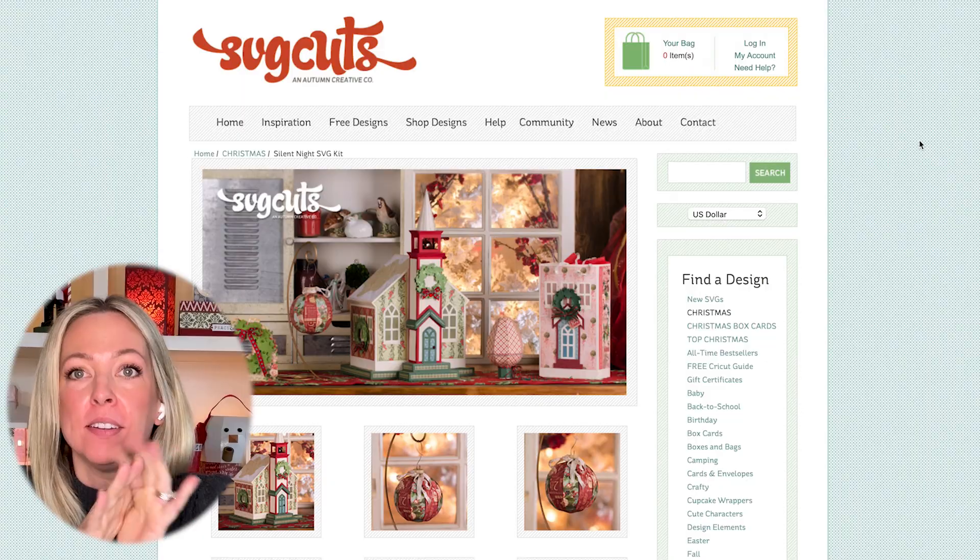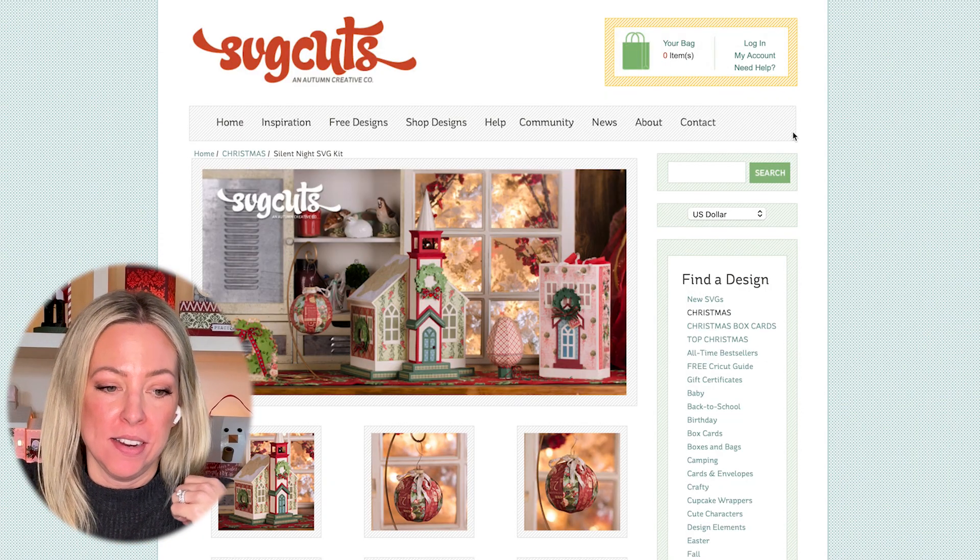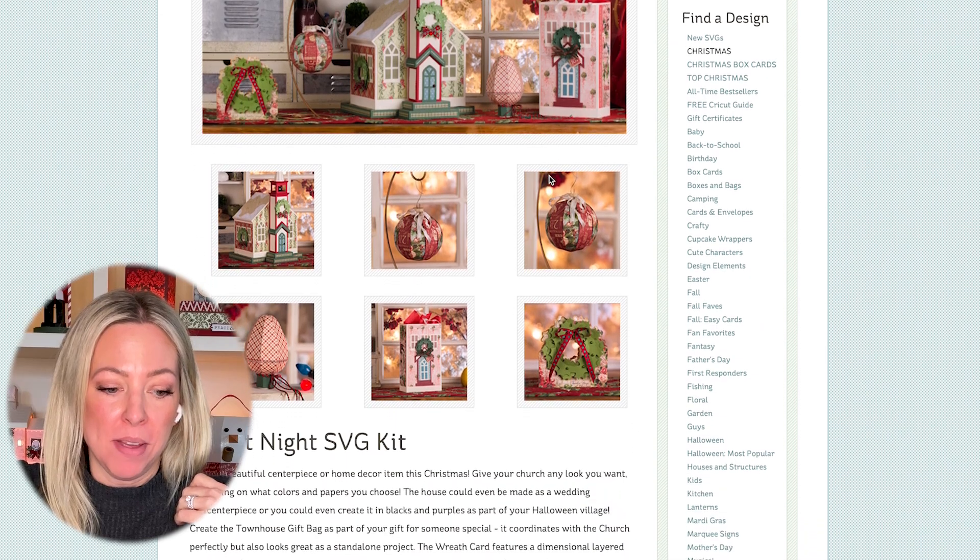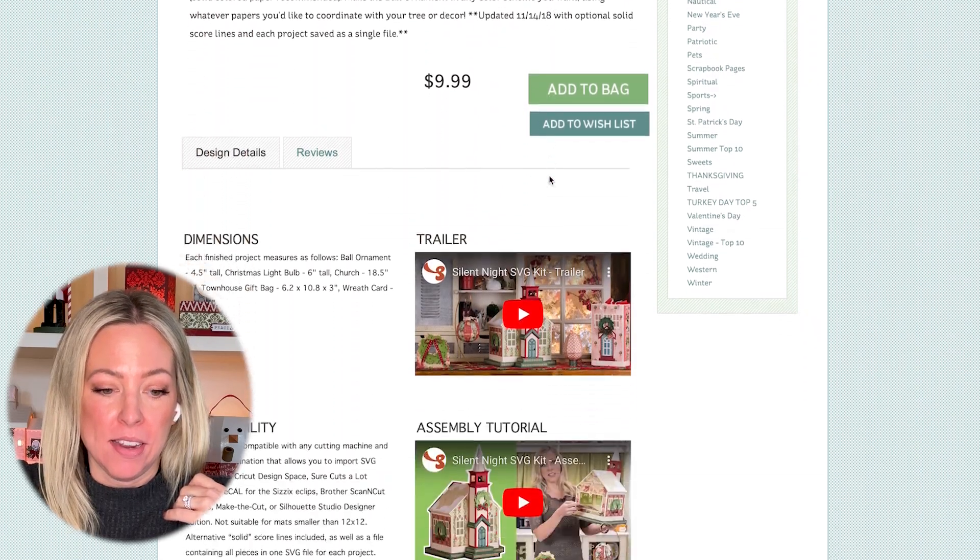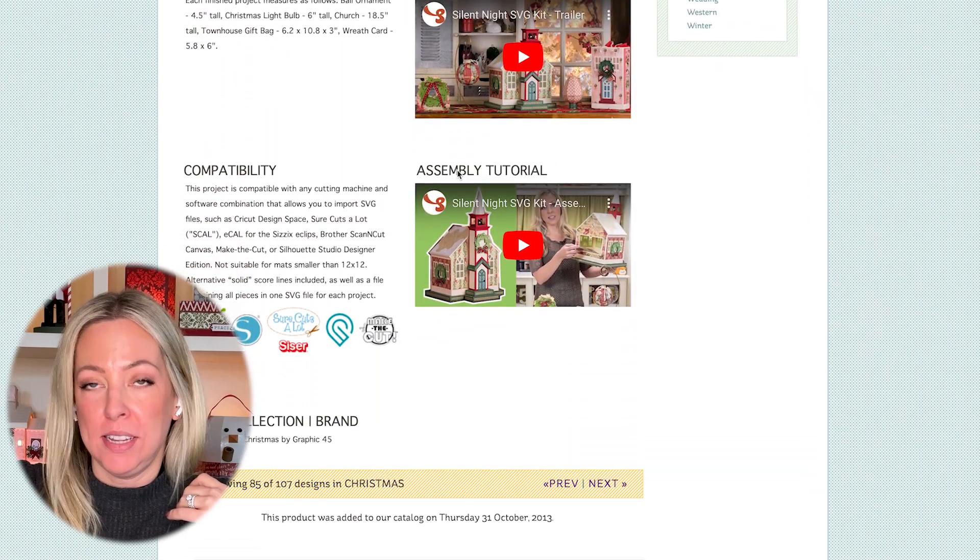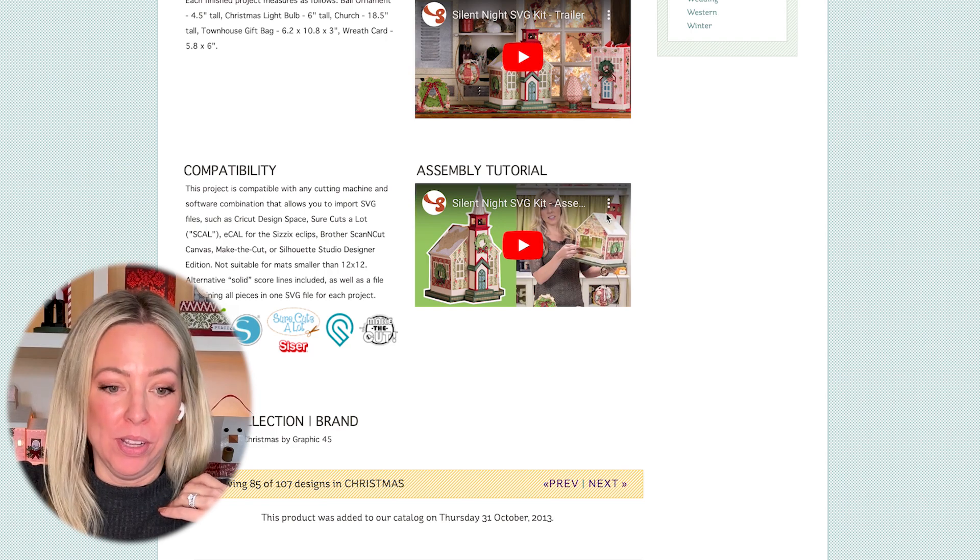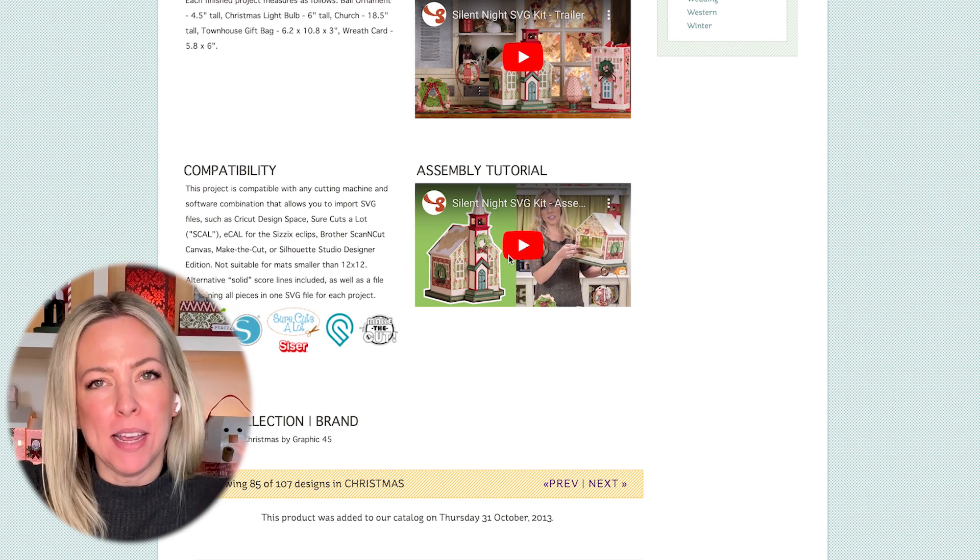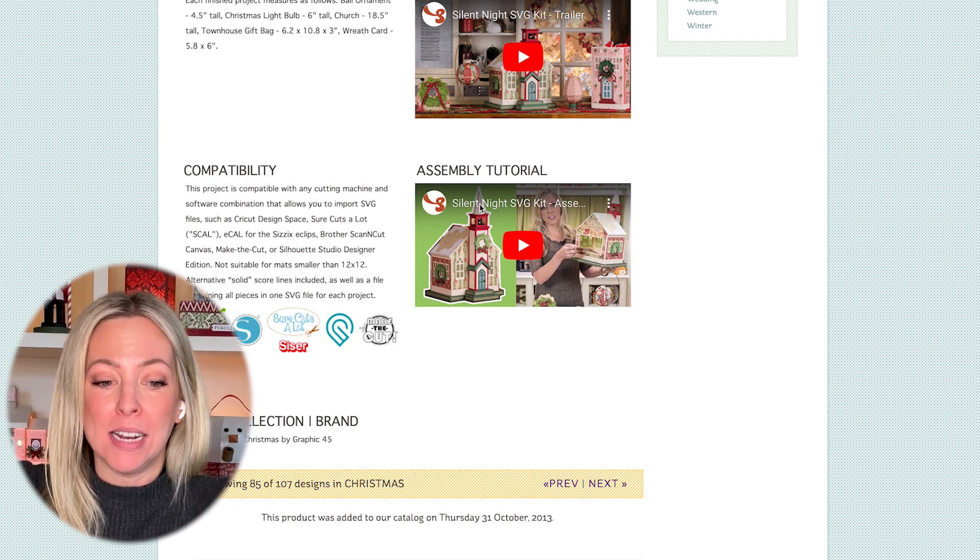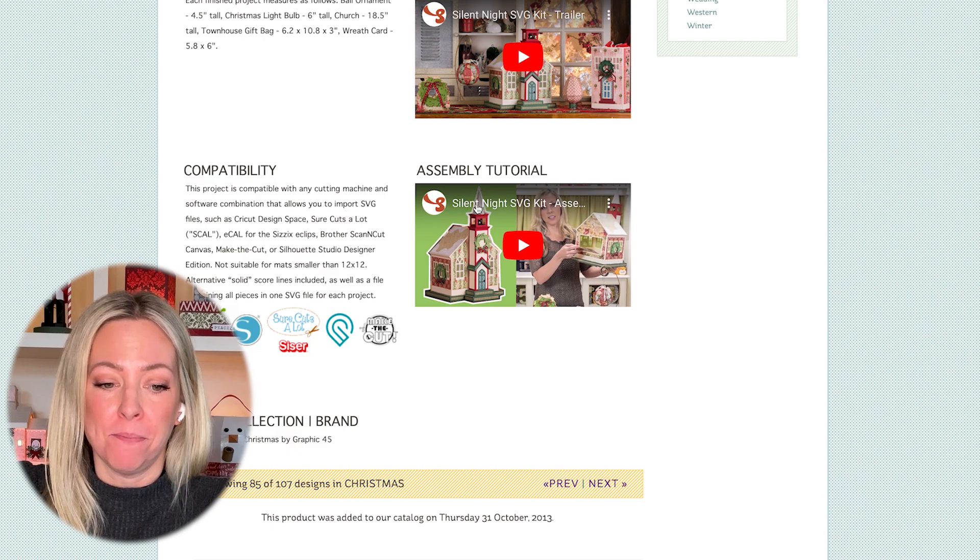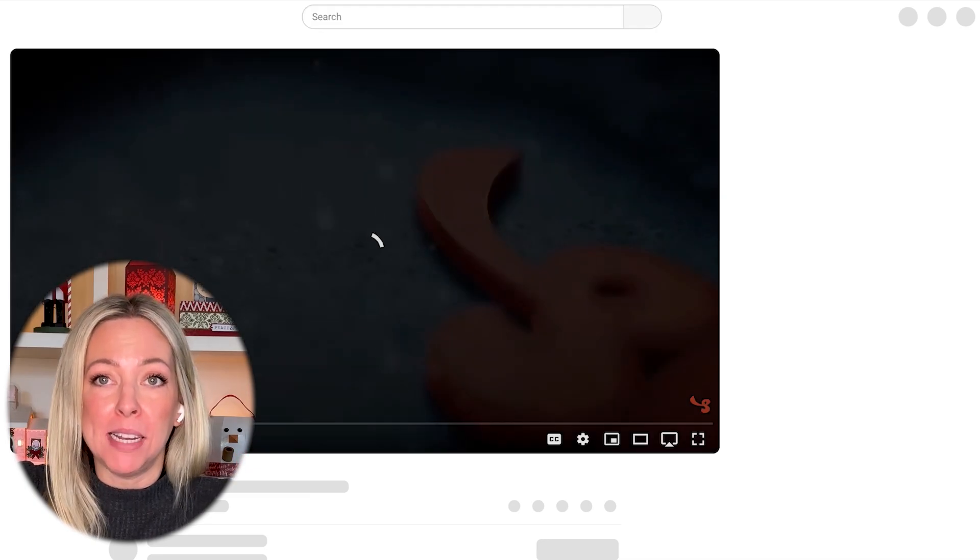Here I am on the Silent Night SVG kit again. I can scroll down to the assembly tutorial here. I can play it here, or better yet, click on the white title to open it directly in YouTube, where it's easier to watch it at a bigger size and to pause using the space bar.